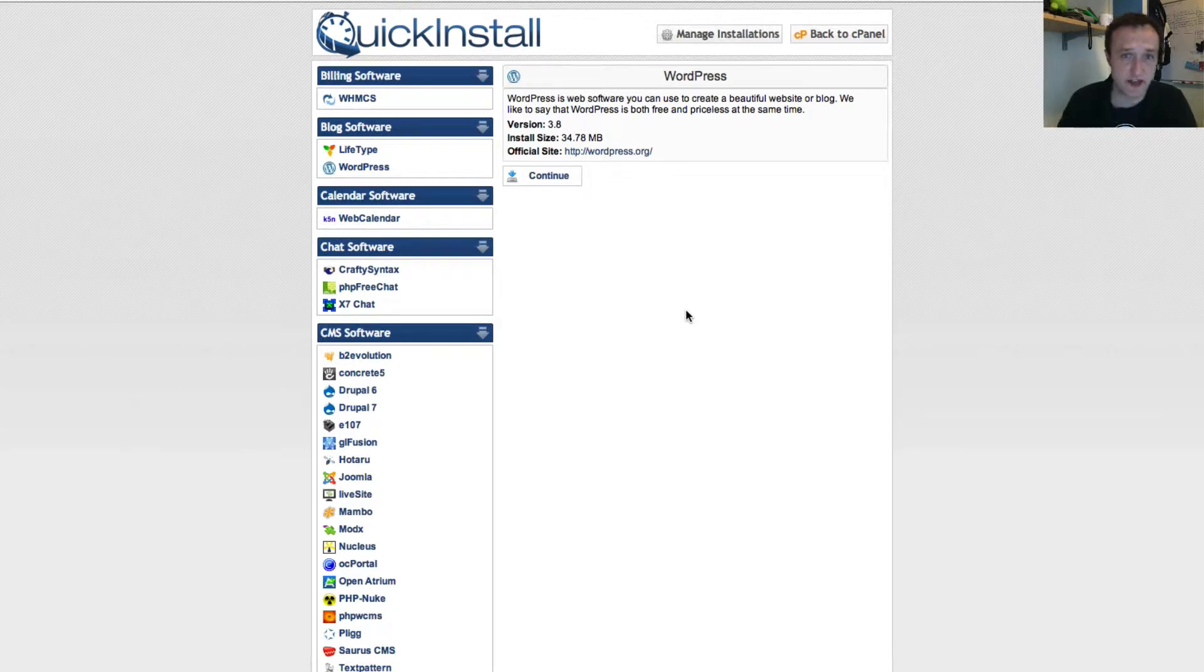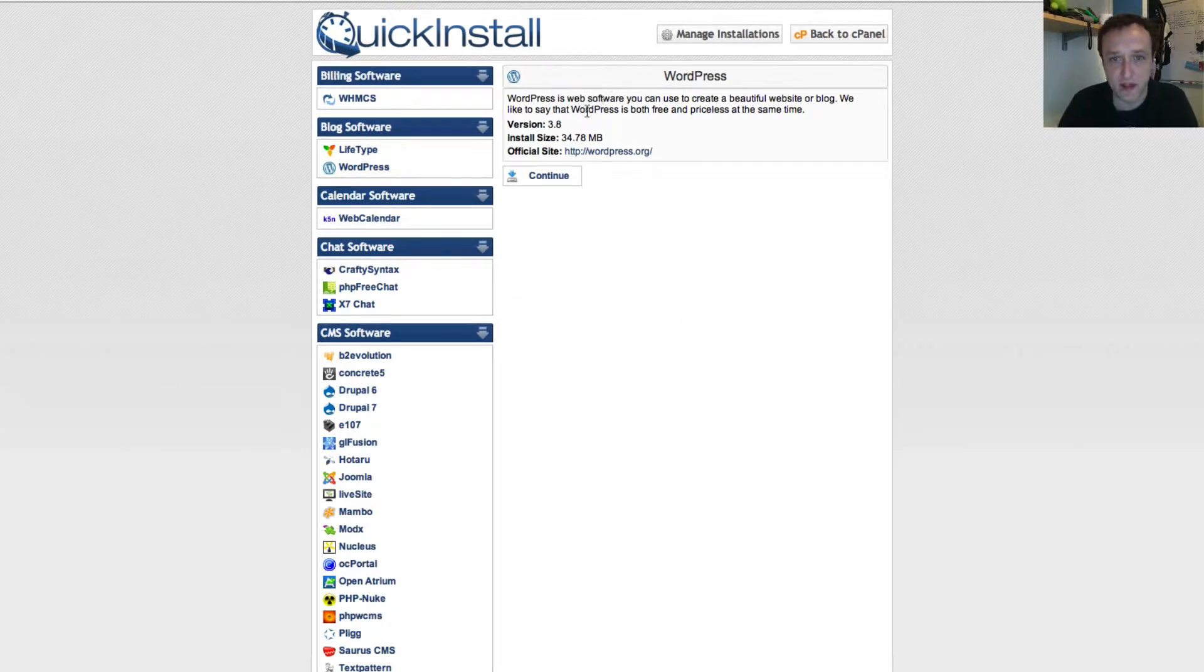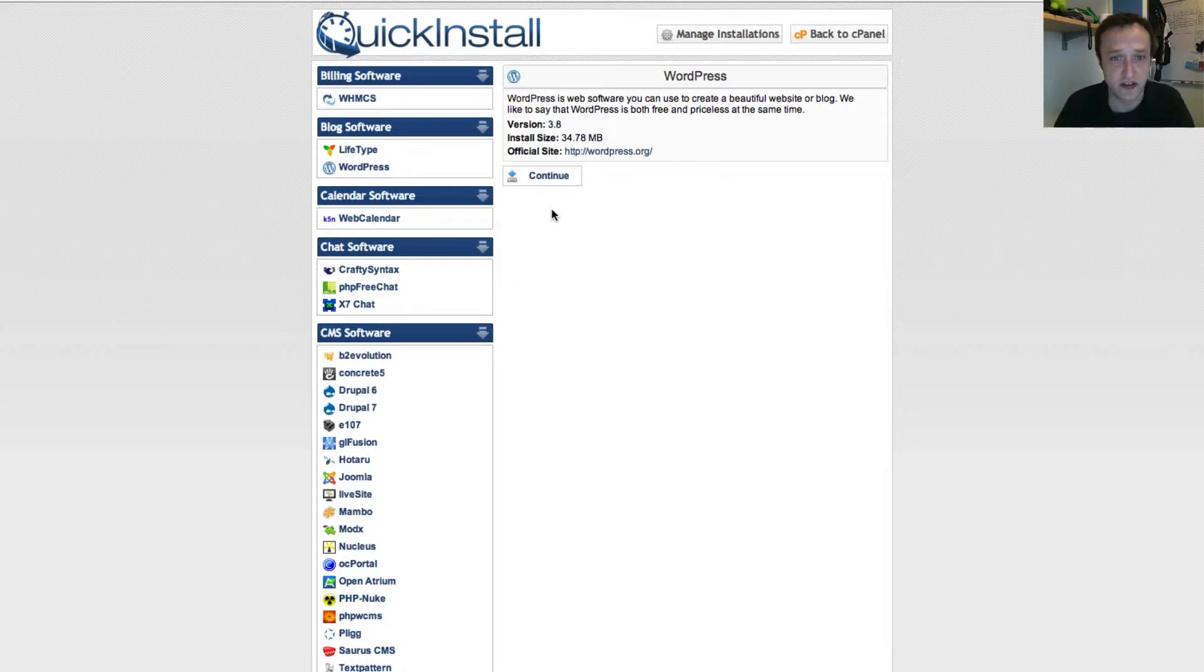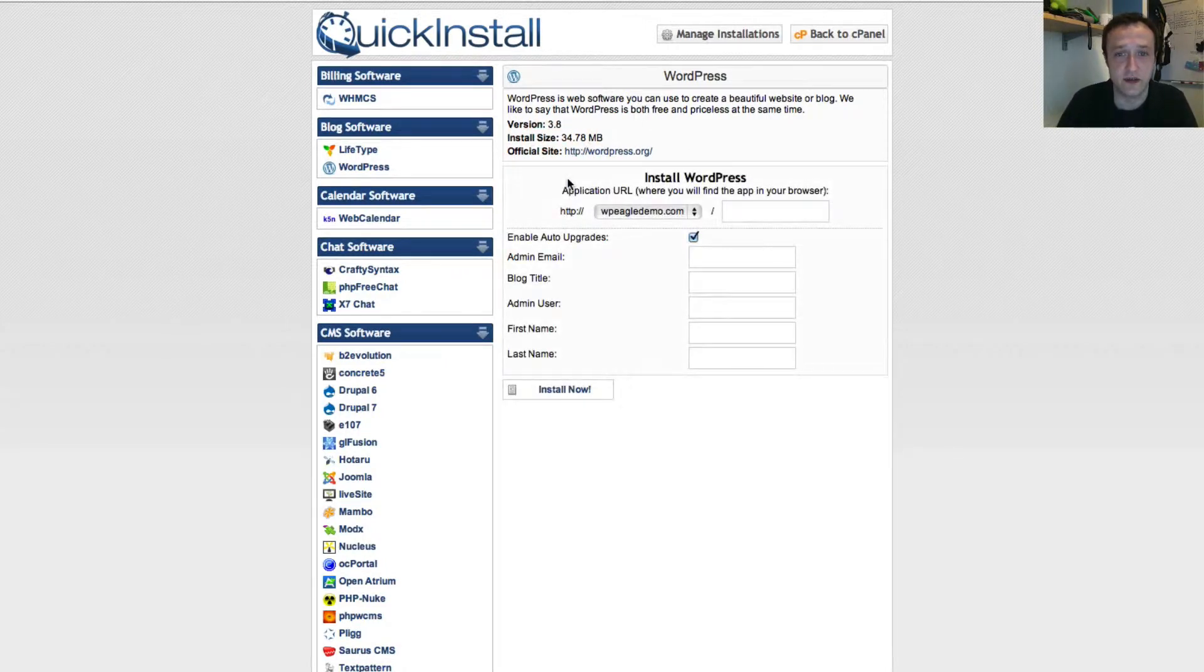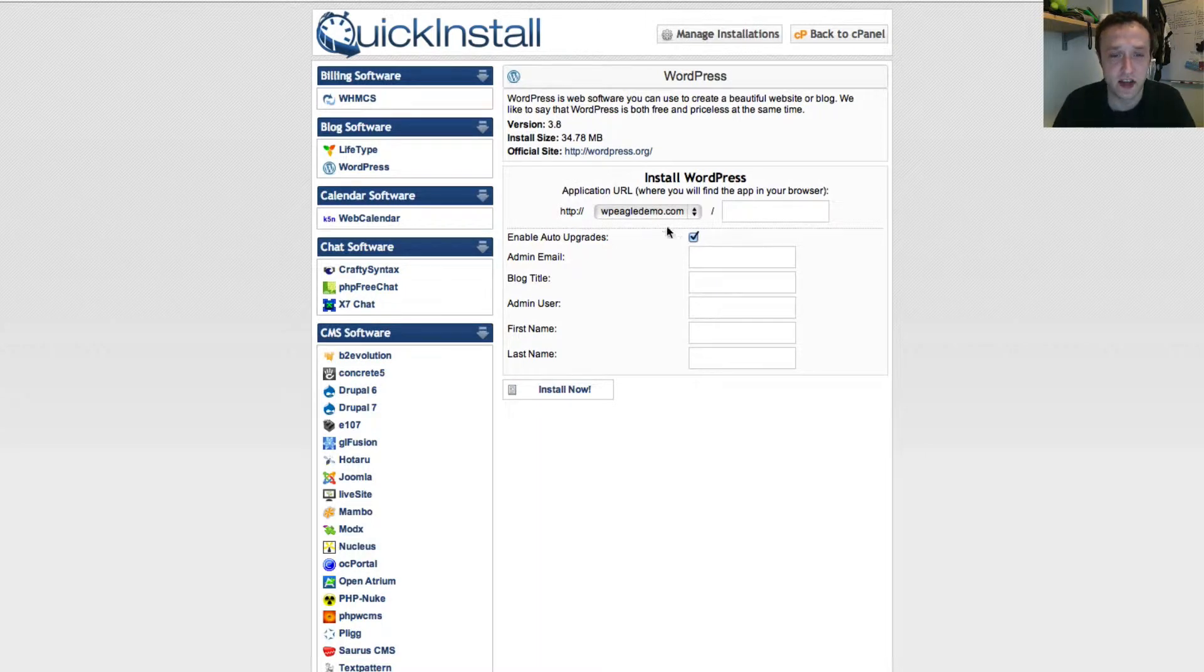It brings up this quick install screen. It's brought up WordPress. WordPress is web software. We know what it is. It's great. Let's click continue. Now it's going to ask where to install. Obviously, we're going to install on our domain name that we just set up.